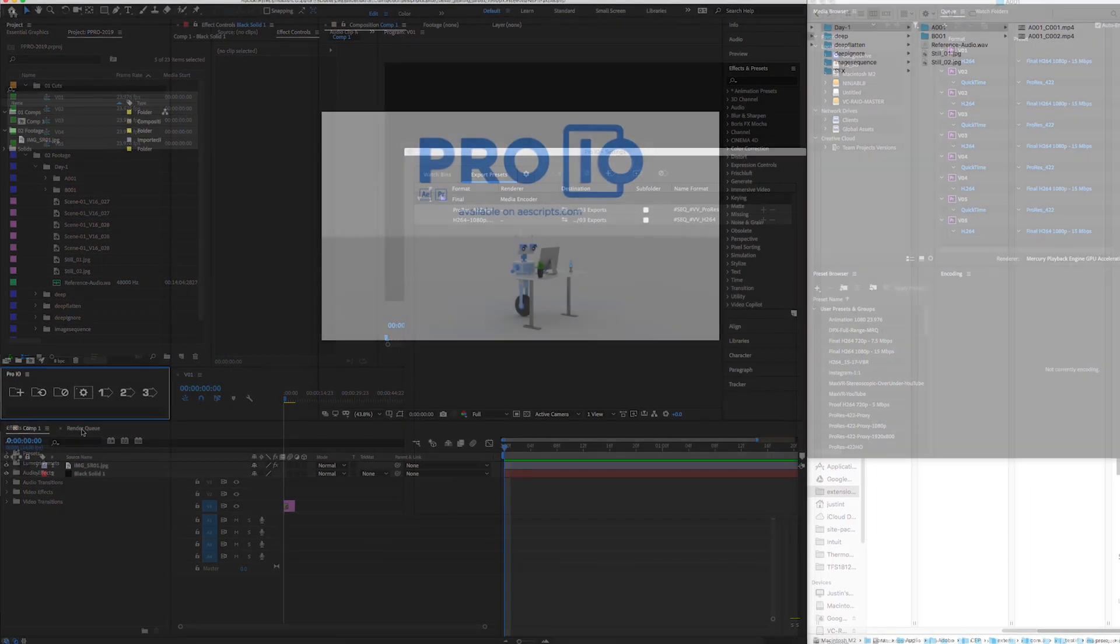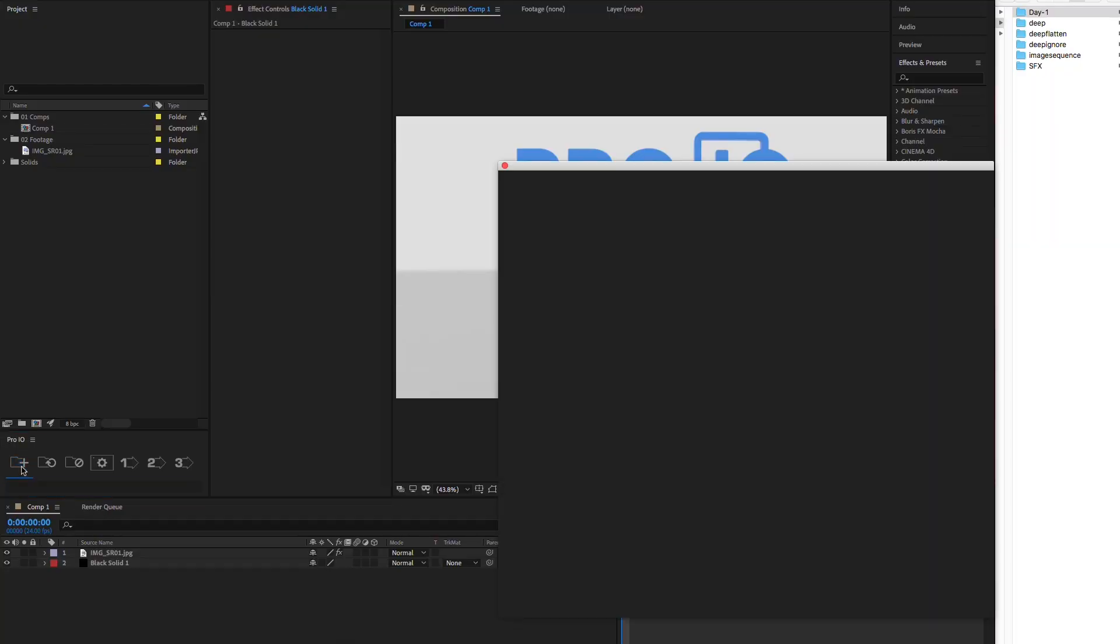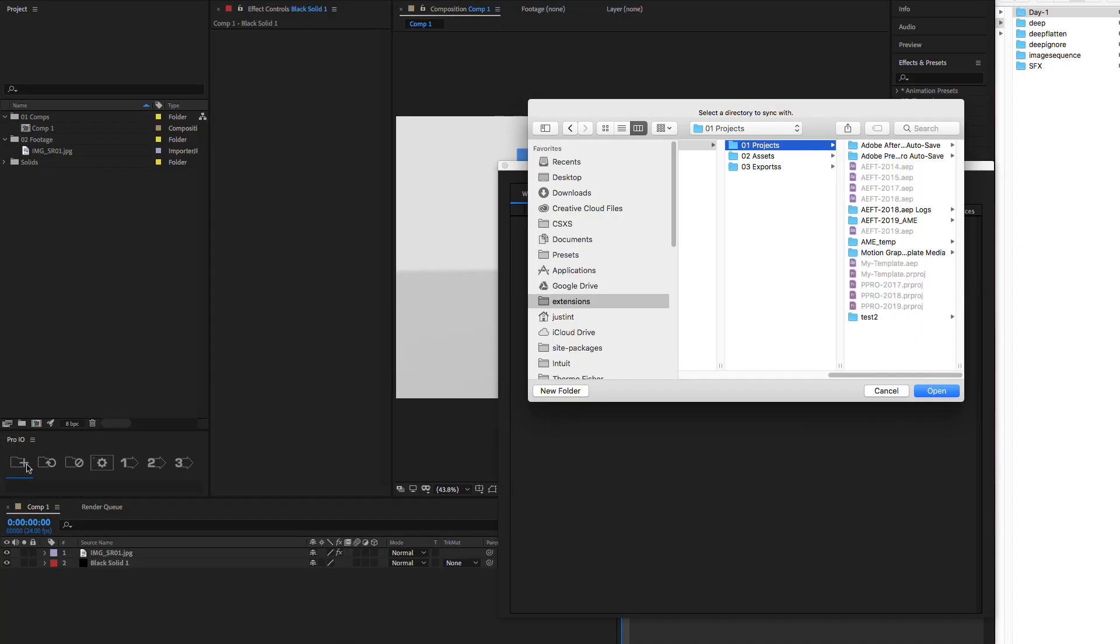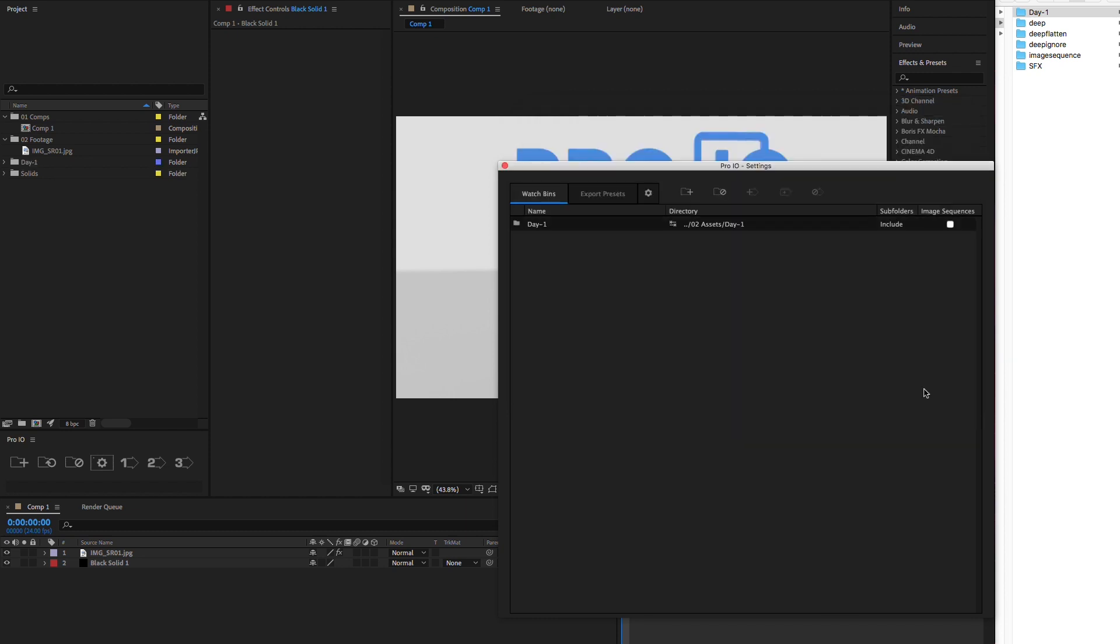So let's start with watch bins. First, press the New Watch Bin button on the panel, and up pops the Settings and Folder Search dialog. Select the folder that you want to sync with your project. A new watch bin is added to the list, as well as our project panel.